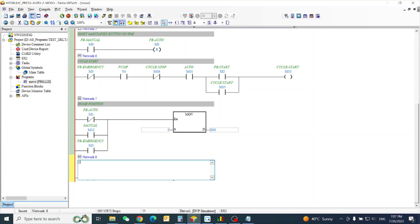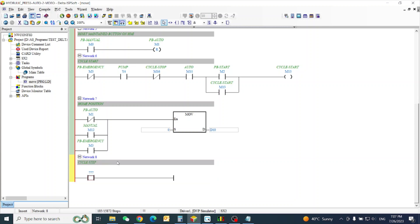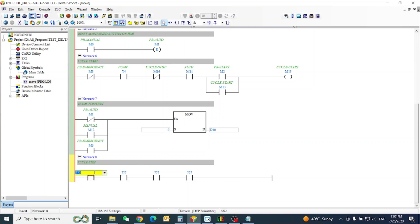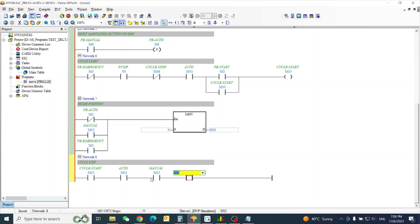Cycle step — we will write this. Our cycle step is in 13: cycle start and not in manual. So auto and not in manual. The limit is normally closed.